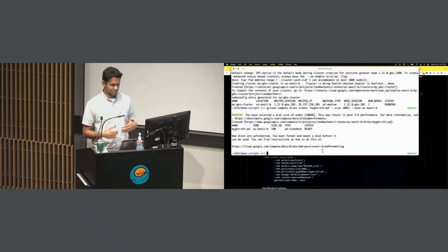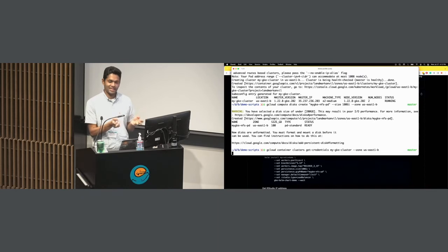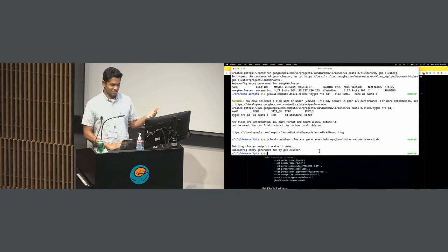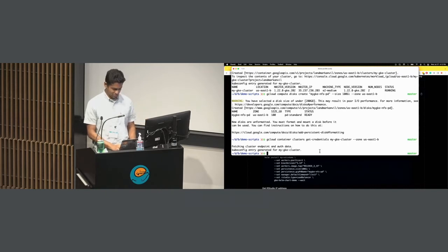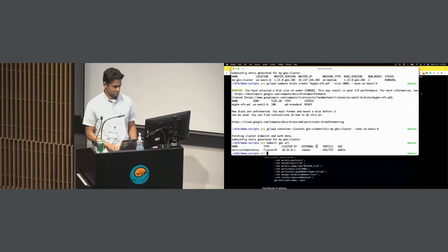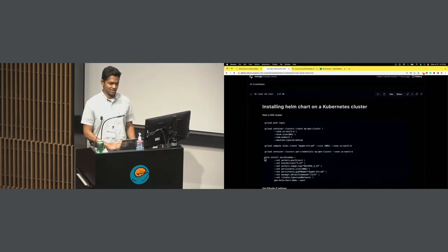I need to get credentials from the cloud to run commands locally. This gcloud container clusters get-credentials command says 'Google Cloud, give me credentials from this cluster so I can run commands.' It'll say 'fetching cluster endpoint and authentication data' and 'kubeconfig is now ready.' When I say kubectl get all, it shows the cluster is active with two nodes. I still need to launch my actual Helm application.